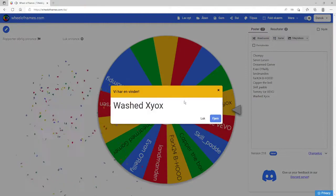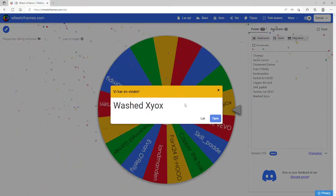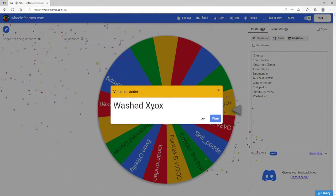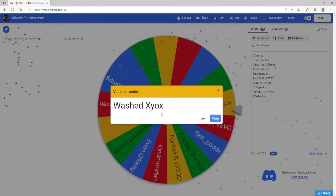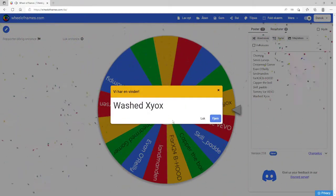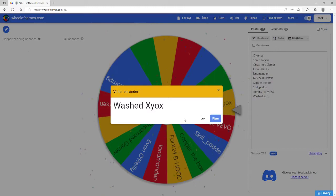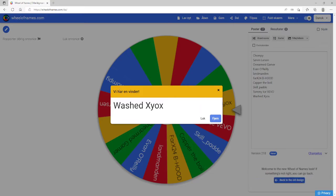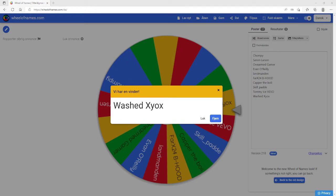All right, now we actually have a winner. It was Xyox. You are the winner and you have 24 hours from when this goes live to respond. If you don't, I'll pick another winner. Anyways, hope you enjoy it and I hope to hear from you. Washed Xyox, congratulations. Have a beautiful day, bye!